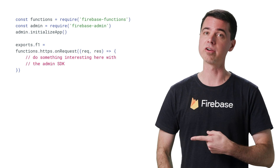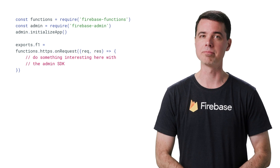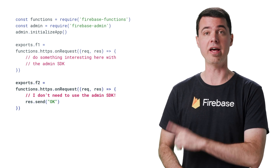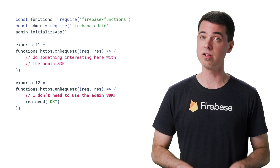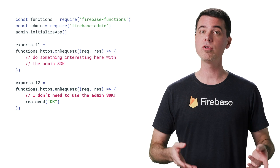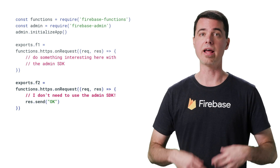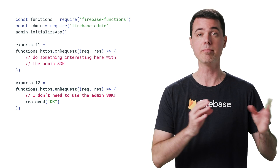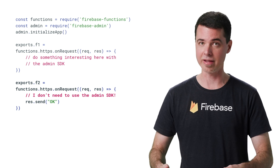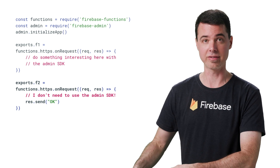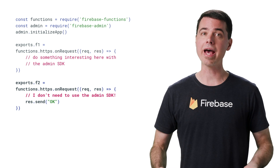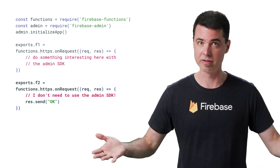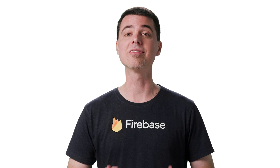For this one function, there's not much we can do to improve the cold start time. But let's say we add another function, F2, and this one does not use the Admin SDK. When F2 gets deployed to its own new server instance, it has to pay the cold start cost of importing Firebase Functions, Firebase Admin, and initializing the Admin SDK. But the cost of dealing with the Admin SDK is completely unnecessary in F2 because it was never used.